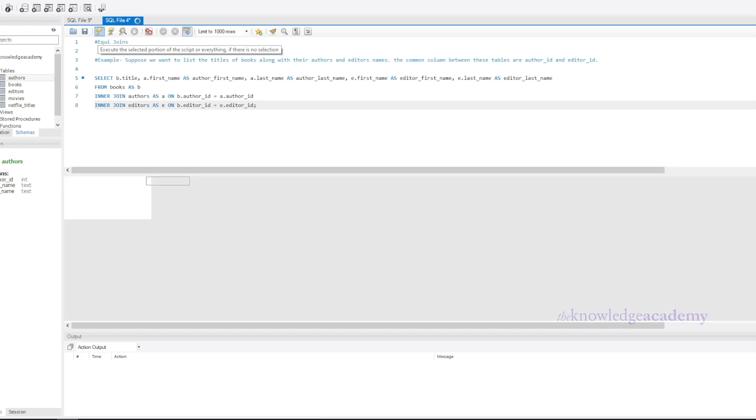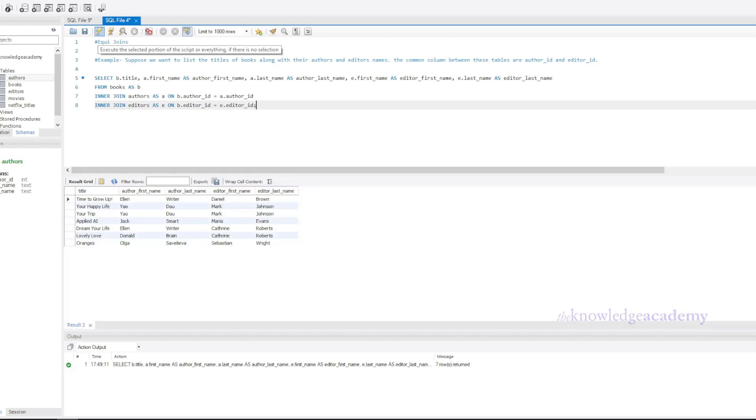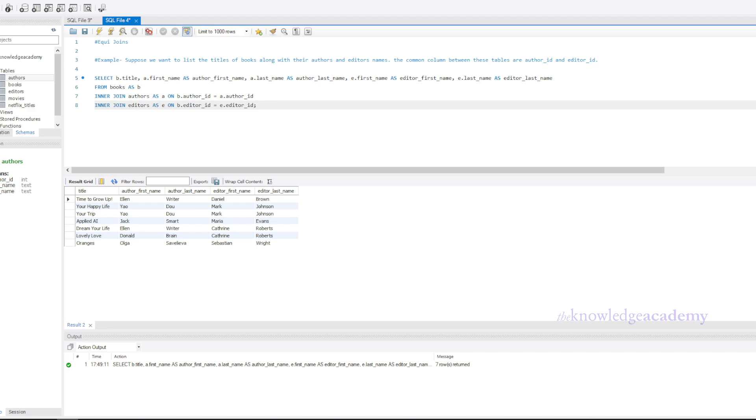In this query, we're using the inner join keyword to join the books table with the authors table on author ID and with the editors table on editor ID. This matches row by row values of the common column and gives only the values which are equal or same in both. This will return a list of book titles along with the first and last names of their respective authors and editors. This is a practical example of an equi join where we're matching rows based on equality.